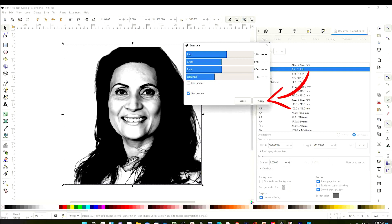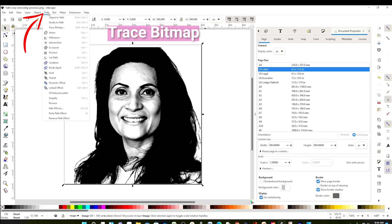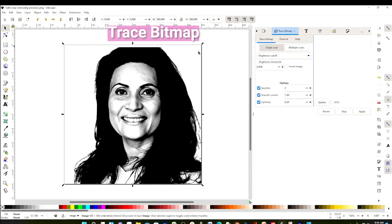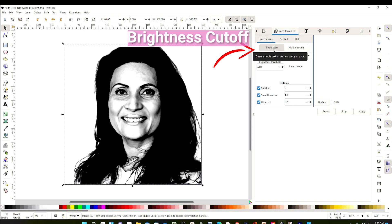I like to leave it a little dark so I can get a lot of details on the faces. Then click on Apply and close the window. When finished with that process, go to Path, click on Trace Bitmap, and you're going to see this window. Here you're going to leave it on Single Scan and Brightness Cutoff.